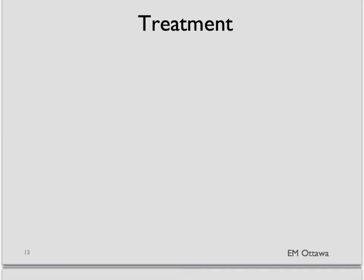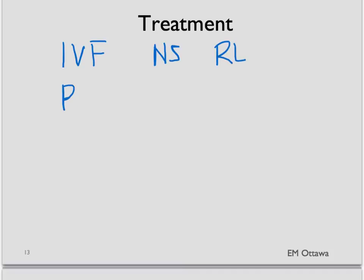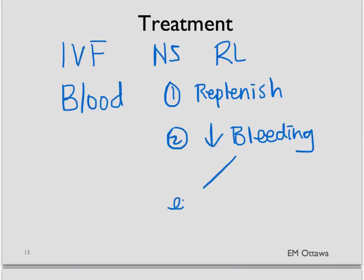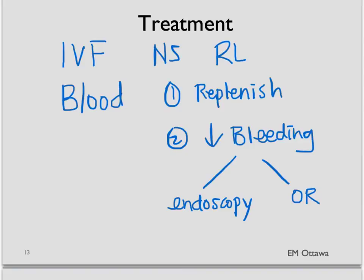The treatment for hypovolemic shock is fluid. We often start with intravenous crystalloid fluid such as normal saline or Ringer's lactate. If the patient has significant blood loss, we will try to do two things: first, replenish the blood loss, and second, stop the bleeding. That might mean going to the endoscopy suite for a GI bleed, or going to the OR for the trauma patient or the ectopic pregnancy patient.